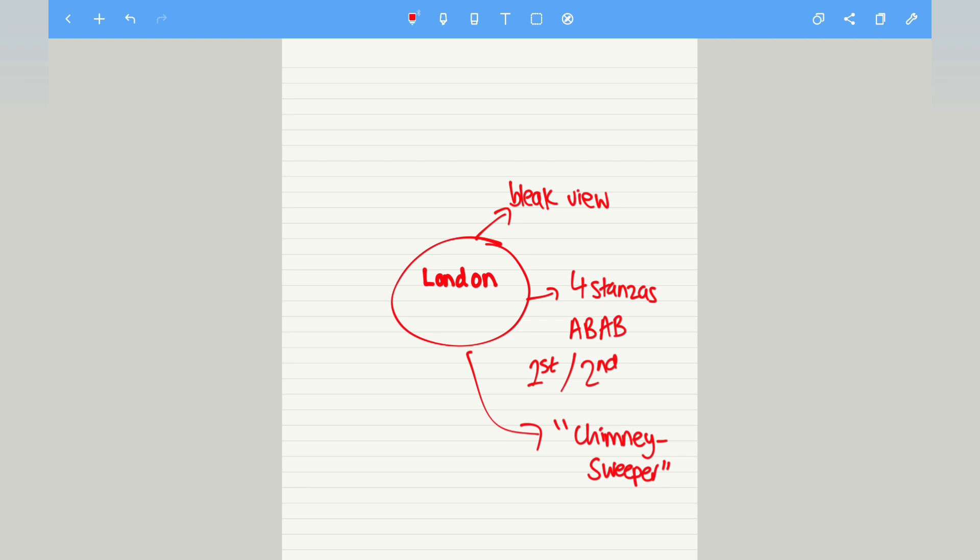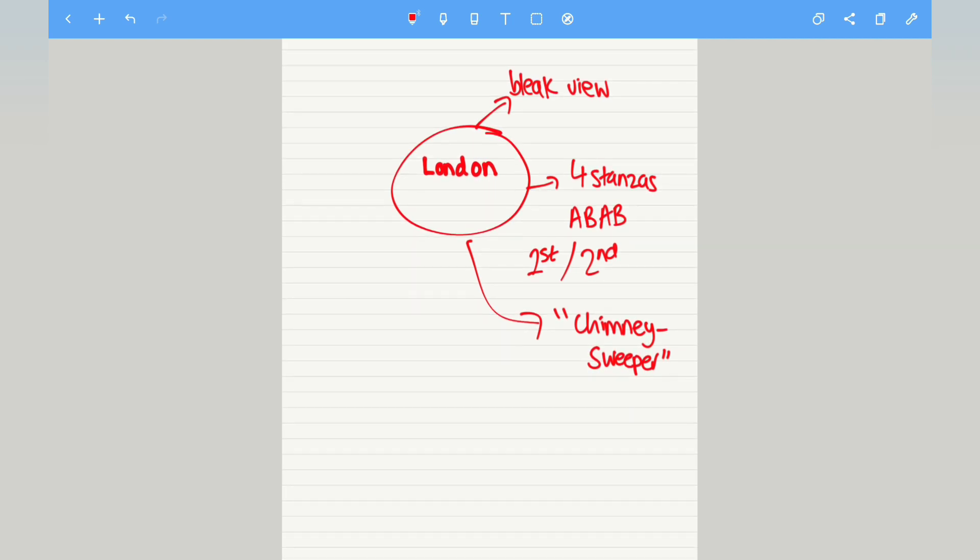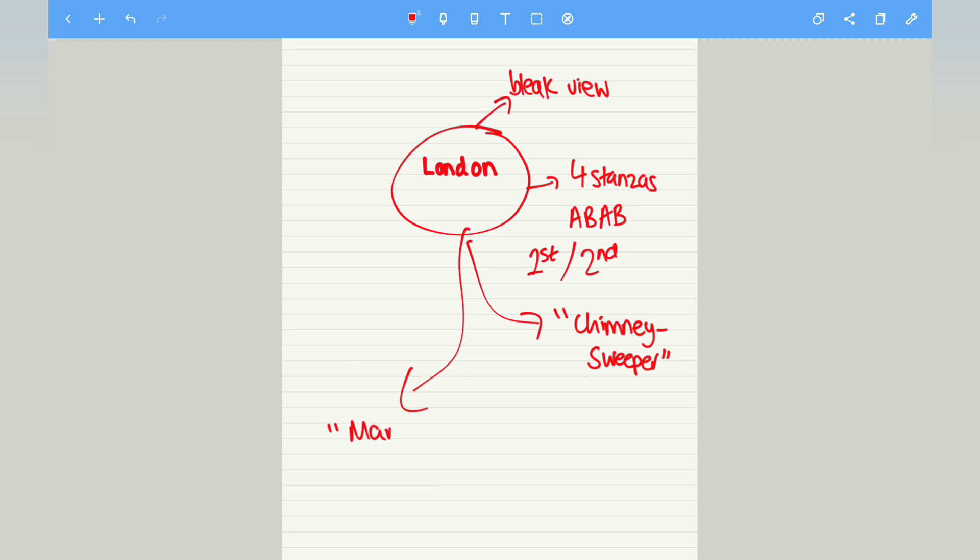And the actual poem does end with some juxtaposition, because we do have examples of juxtaposition being used. How can you show this? This can be through the quote, marriage hearse. That is used towards the end of the poem. So there is juxtaposition being used here.